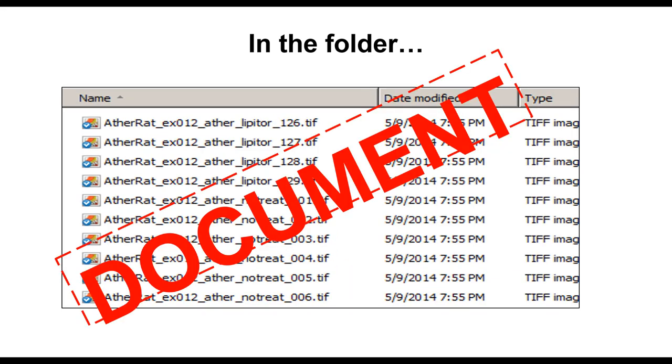Of course, creating a file naming convention that is easily documentable does not preclude the need to actually create that documentation. A readme file in the directory with the files can prevent a great deal of future confusion.